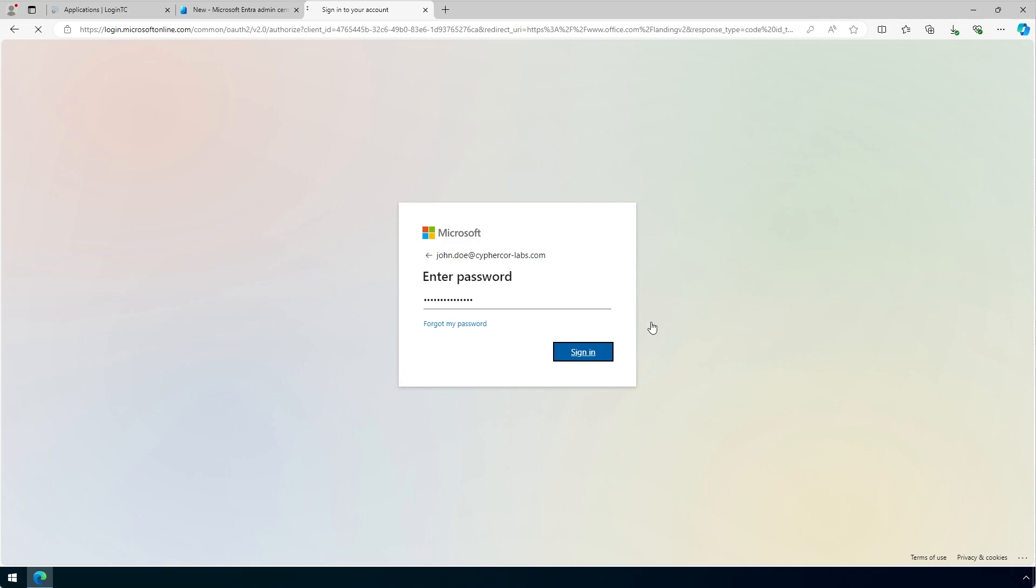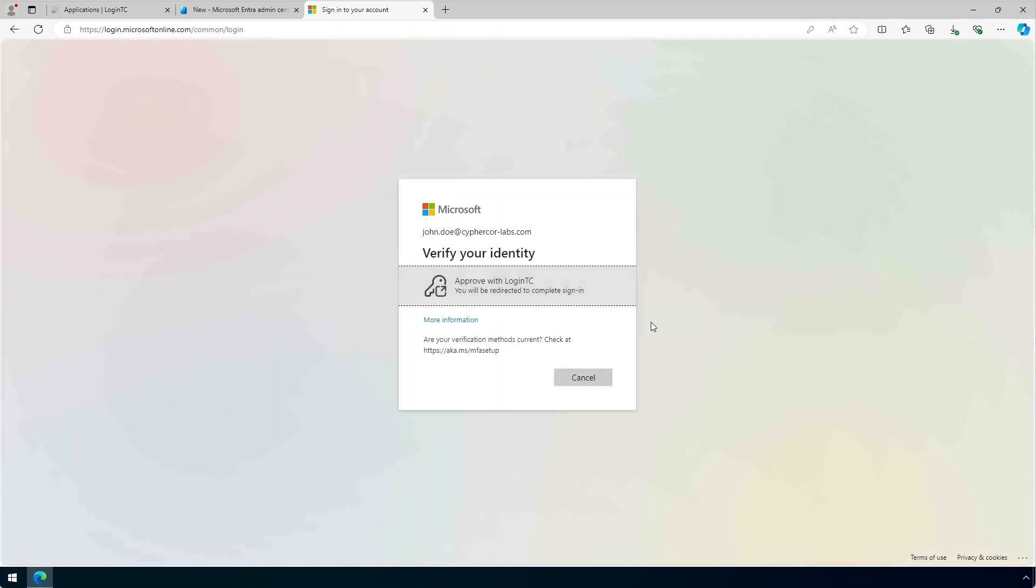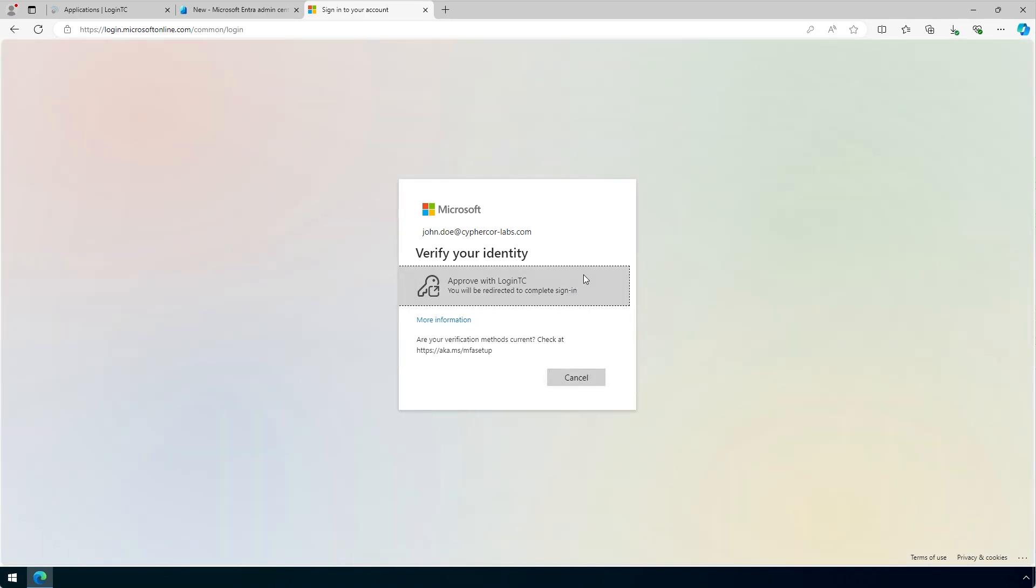Now the user is presented with various multi-factor authentication options to complete the login. Since LoginTC has been added as an authentication method, LoginTC appears in the list. Click Approve with LoginTC.